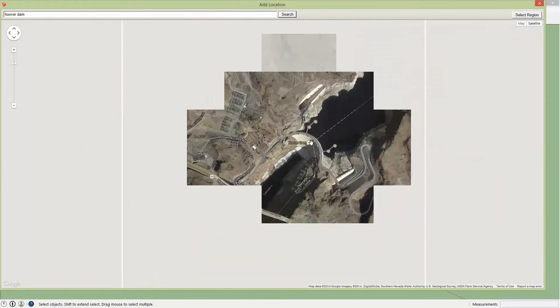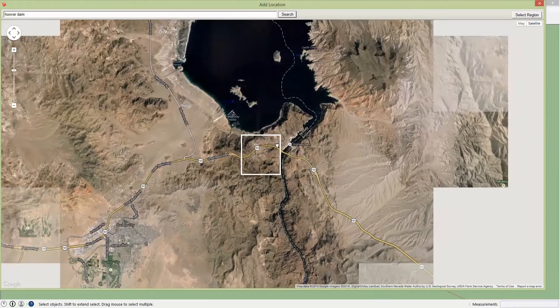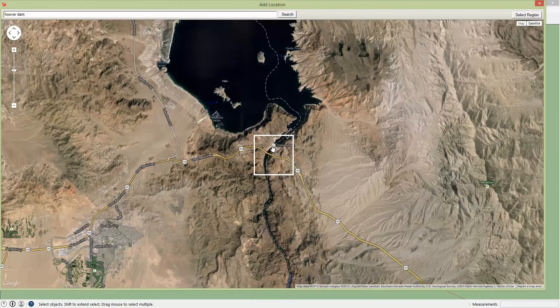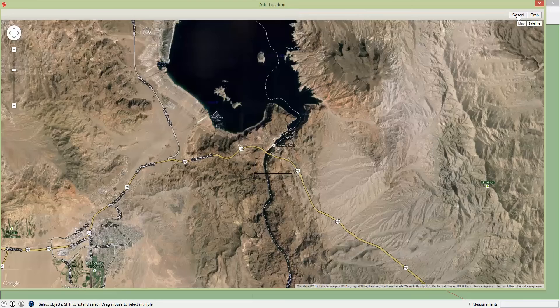So if you zoom out you can see that white square. That's going to show you the maximum area that you can grab. If you grabbed it right here, actually let's just do that just to show you.